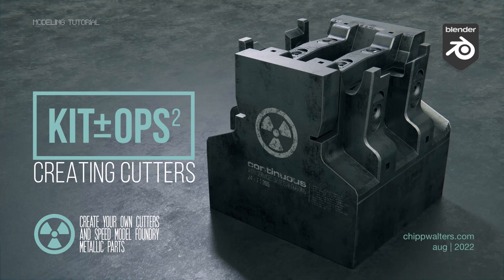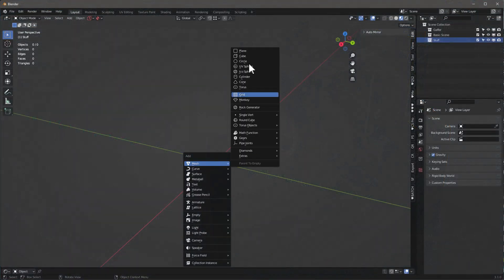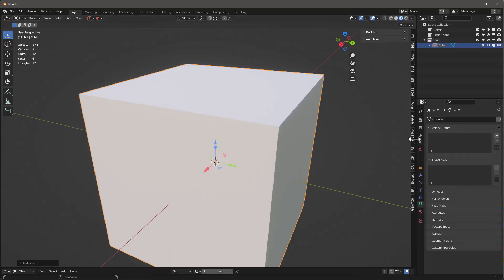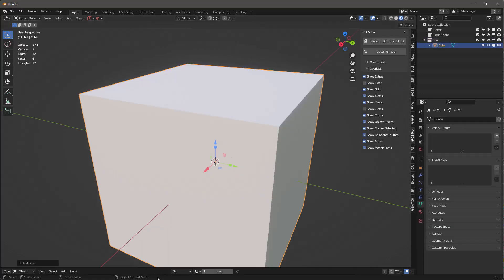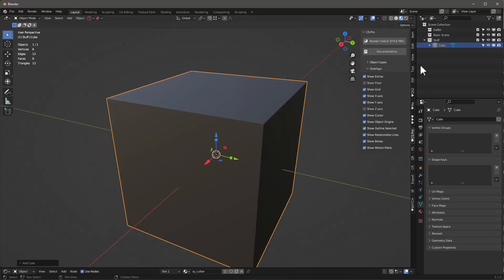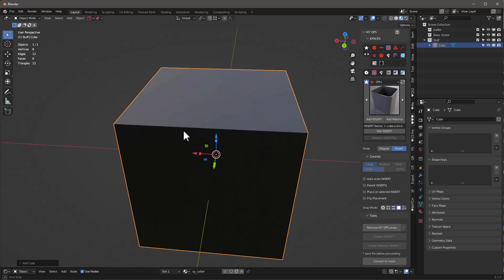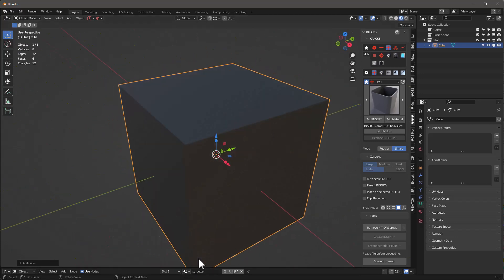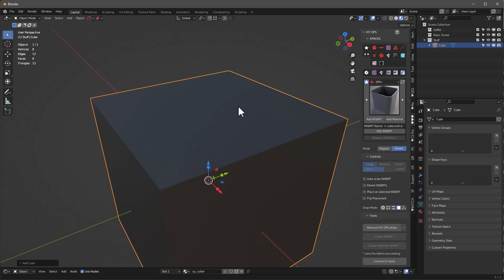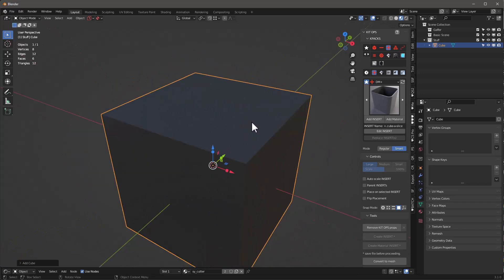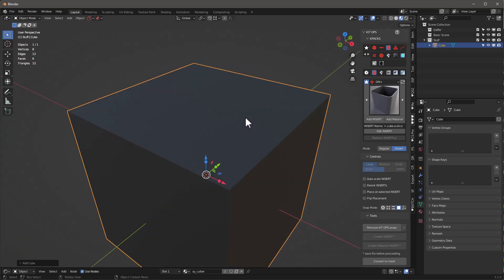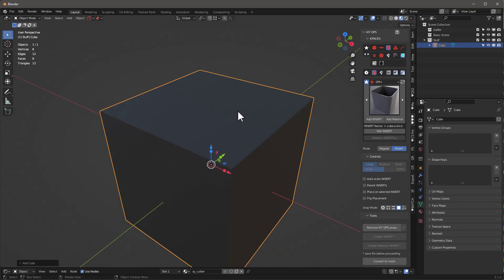Hey guys, Chip here. I want to show you how to use the new cutter function inside of KitOps, and I'm going to show you some really cool techniques and tricks I've been playing around with lately. Let's go ahead and get started - Shift+A, we'll do a cube. I'll put the sy cutter material on it. I always use the sy cutter material for my cutters because if I want to change a cutter color, I can change it across all the cutters.